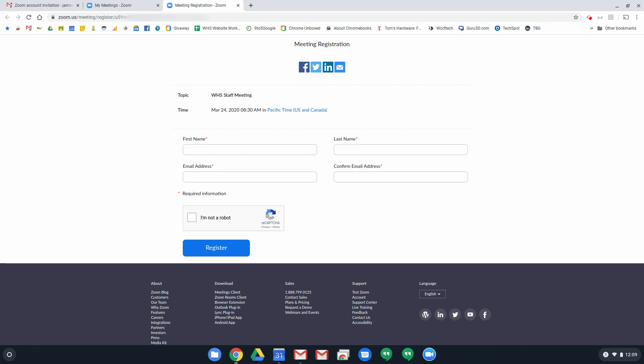So don't panic if you get through this and you click register and it doesn't look like you're in a meeting. Not until the meeting starts. So that will be all well and good to go.